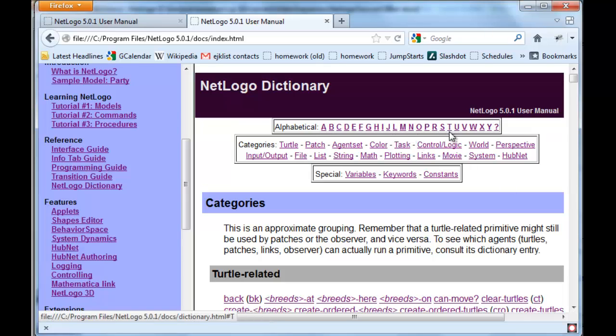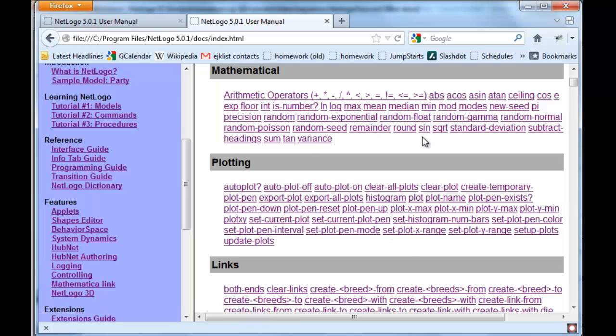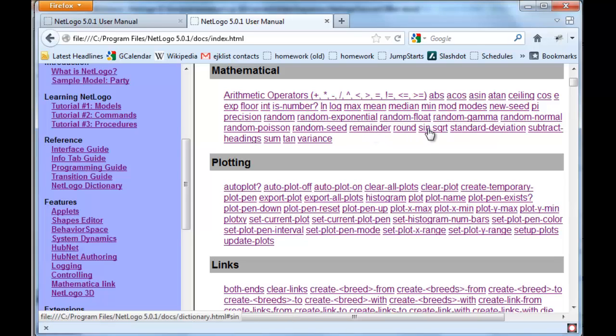By a first letter, or again we can just branch right down to the mathematical section and take a look at all the other mathematics—log and natural log, max and mean and median—all of which NetLogo can calculate. Please try the exercises now.